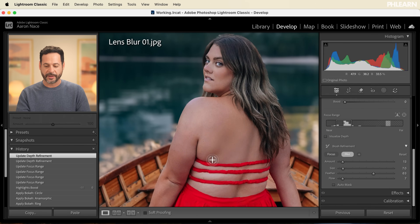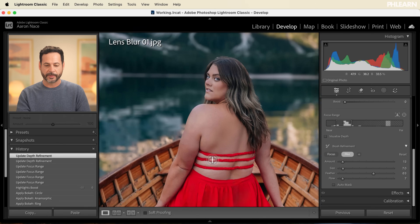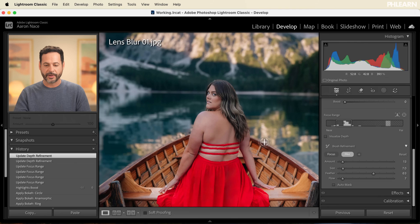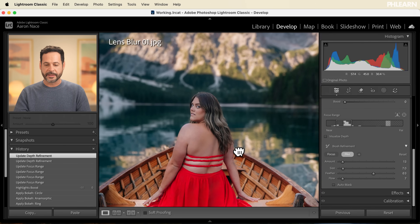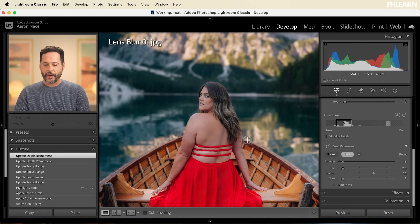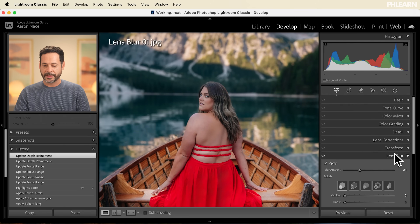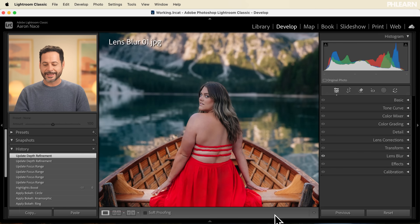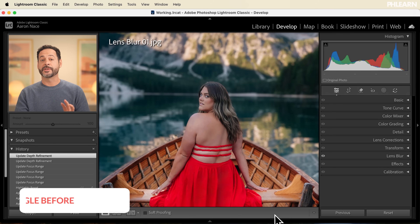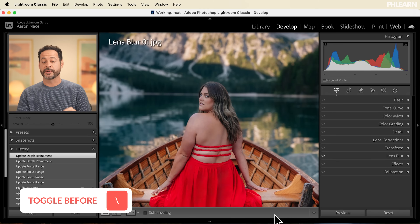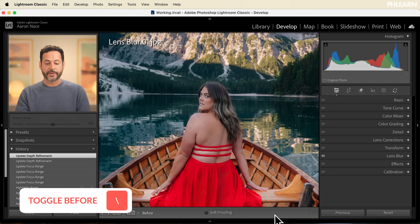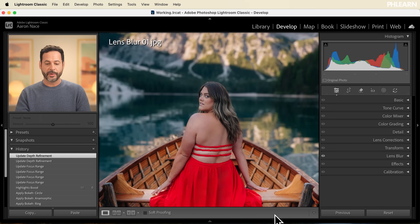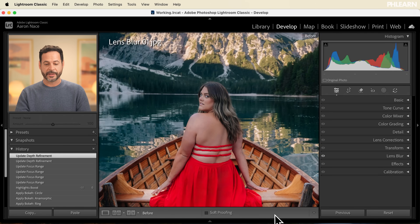In this case, it's done a really good job. Let's zoom out and take a look. I'll hit the slash key to toggle before and after — there's our before and our after with this photo. You can see what a great job this does for lens blur.